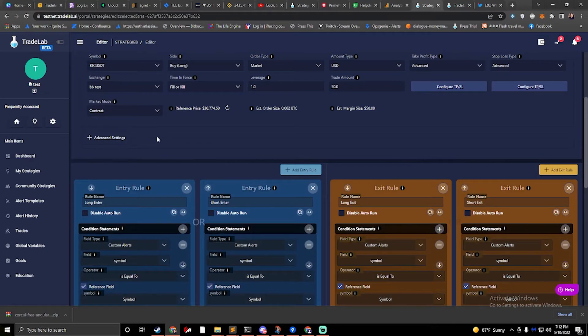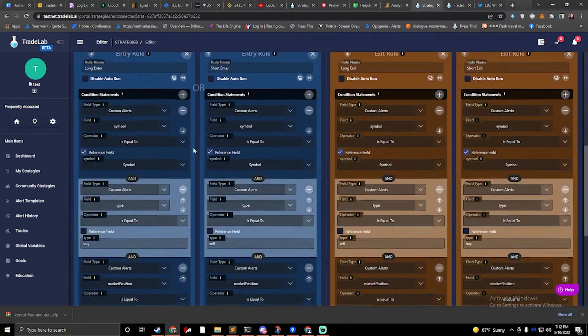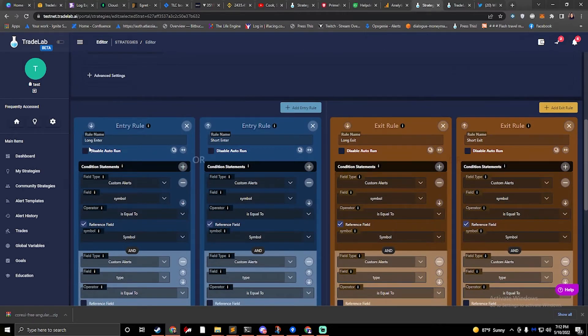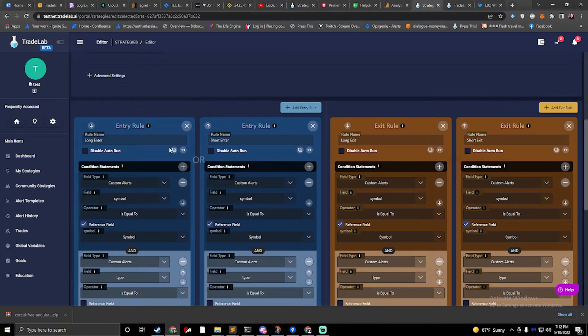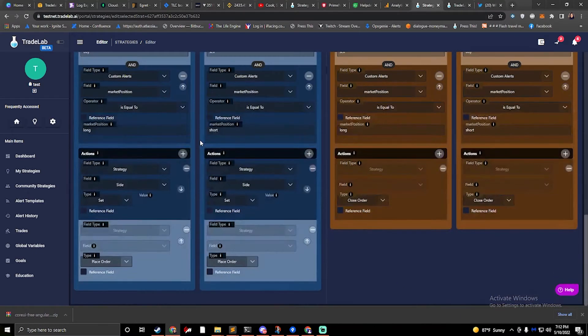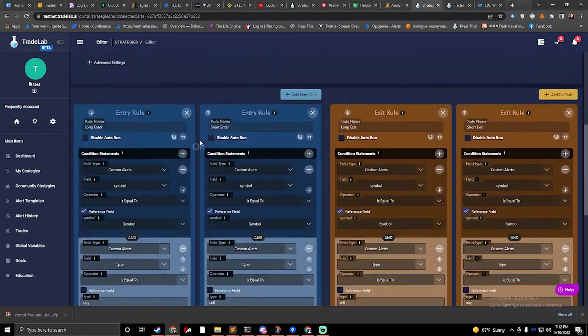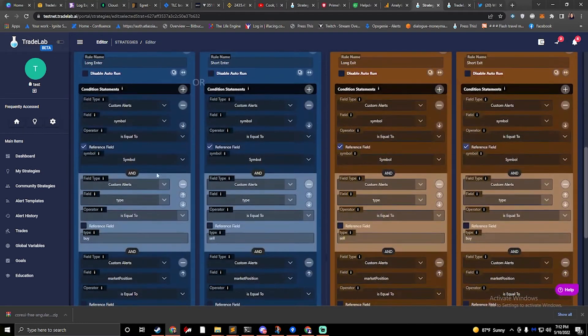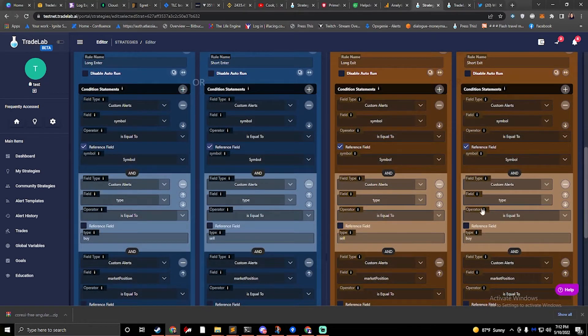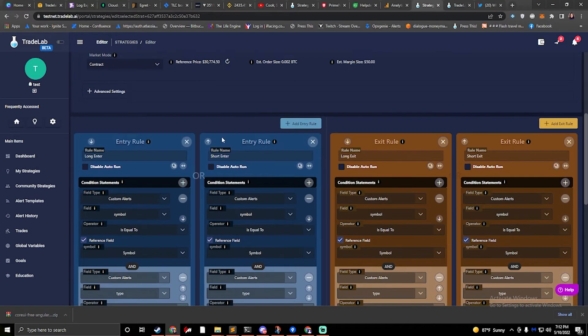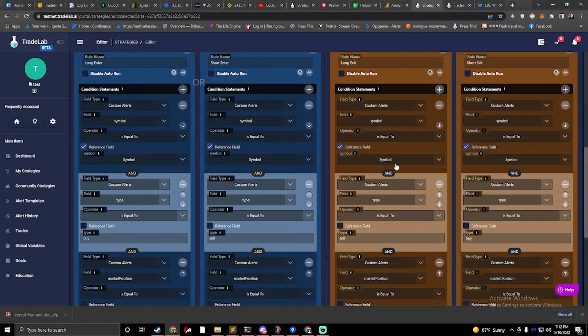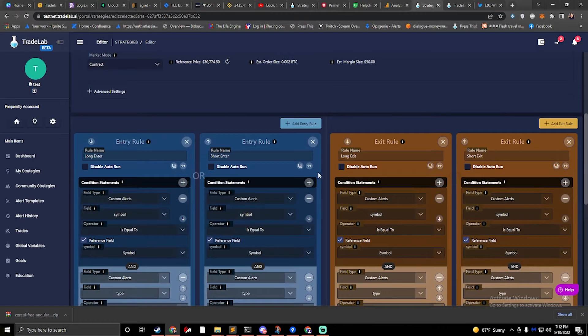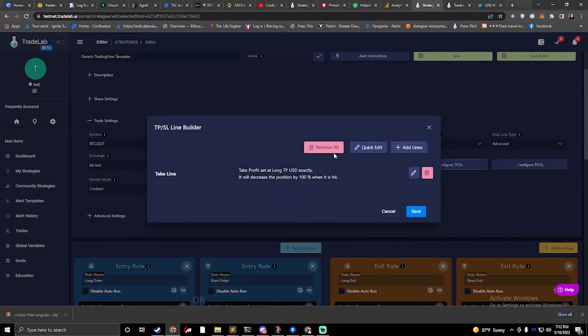All right, so let's talk about breakeven. We got long enter, short enter, long exit, short exit. This is a standard combo strategy that trades long and shorts. We have four rules and we're just listening for an alert that says buy and an alert that says sell and doing the opposite. So if we bought, then when we hear a sell, then we'll exit.